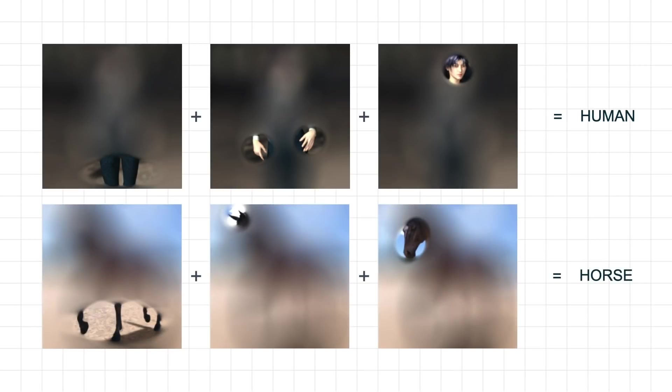then when the computer applies those filters to an image, and all three of them produce something, it's labeled as a horse.